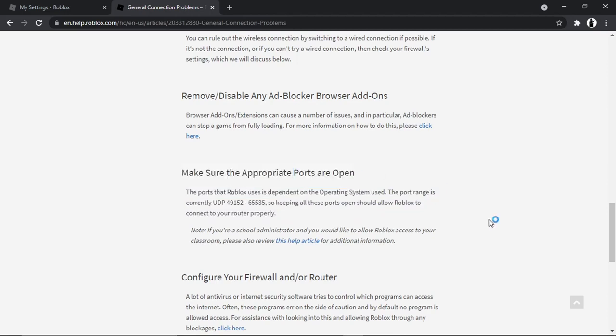And we want to get to this section here which says 'Make sure the appropriate ports are open'. So what's going to happen is sometimes your internet provider might automatically close these ports, so we just want to check that these are open. And if not, we're going to add those to allow that to connect to our router properly and therefore reduce the ping to a low ping.